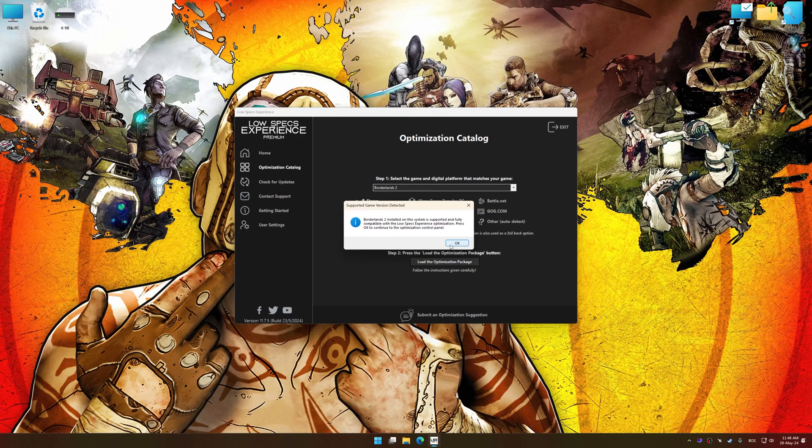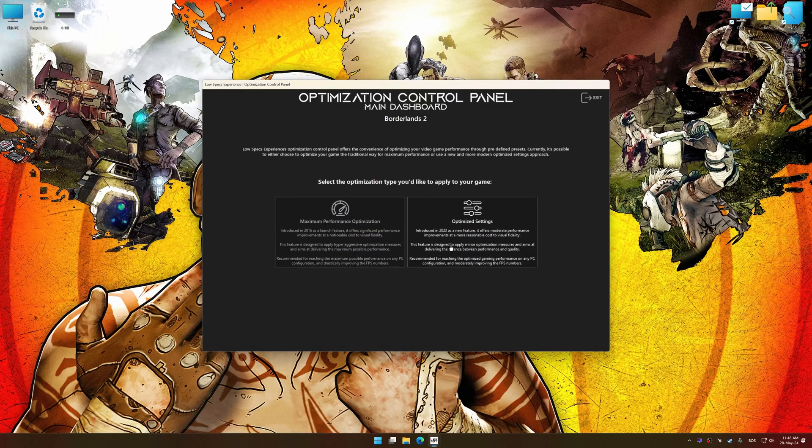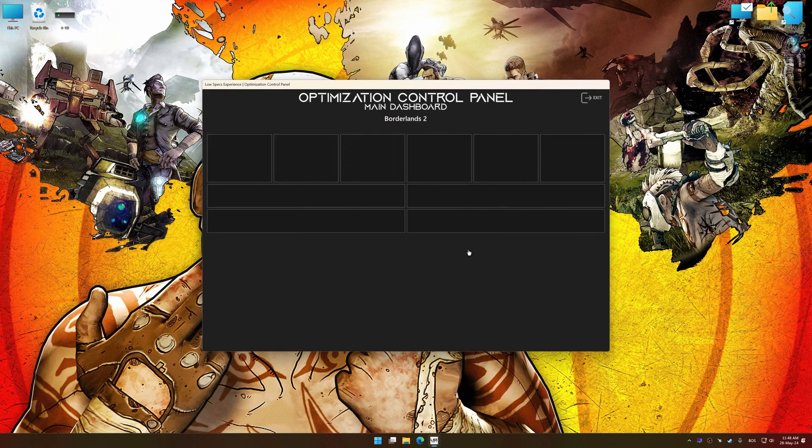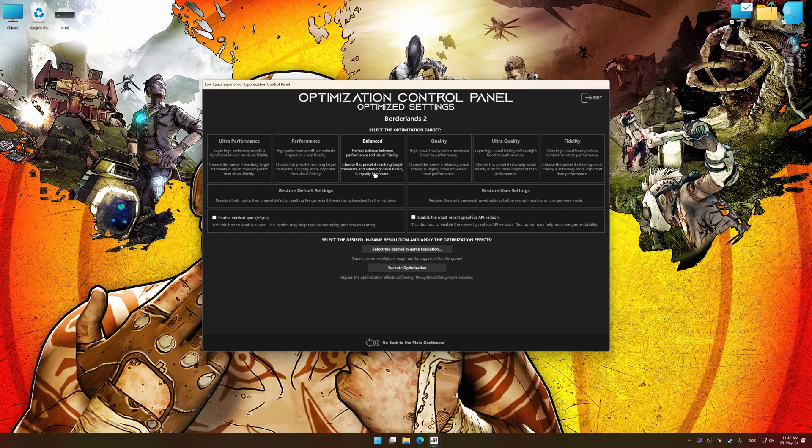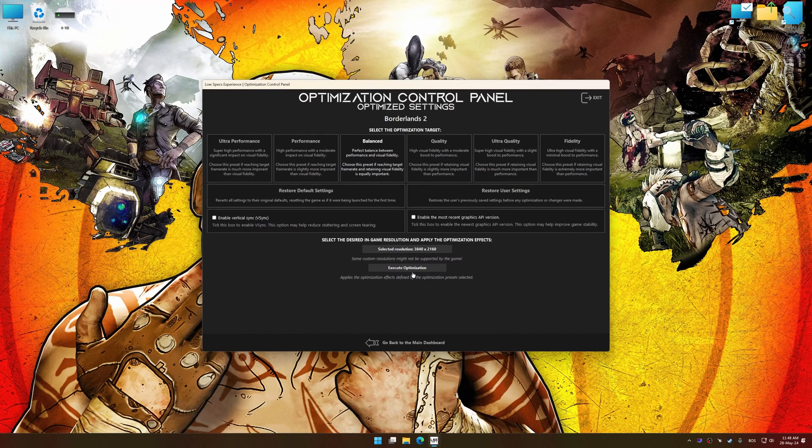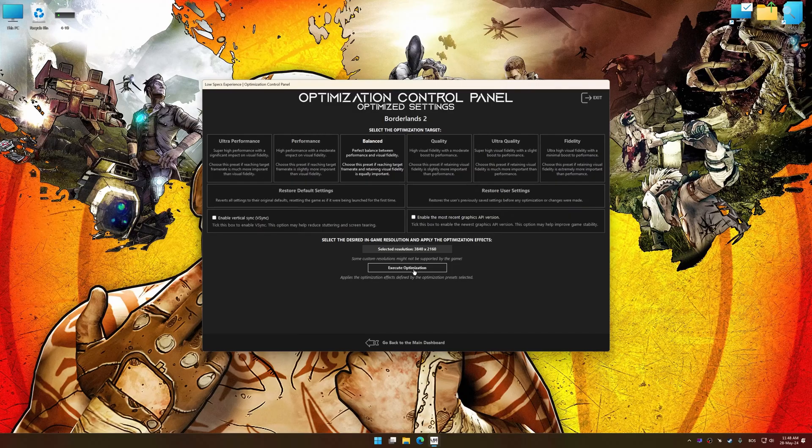Now press OK and the optimization control panel will load. Once loaded, select the desired optimization presets and the rendering resolution for the game. Feel free to experiment with the optimization presets and rendering resolution to see what works best for your system.